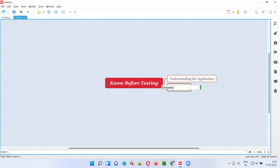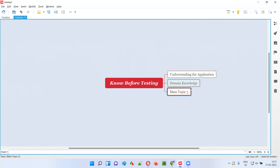The second thing is domain knowledge. Every application has some domain — for example, there are banking-related applications, education-related applications, and finance-related applications. No matter which domain the application falls into, we need to have the domain knowledge. For example, if you are going to test an e-commerce application like Amazon or Flipkart, you should have some e-commerce domain knowledge. So we should gain domain knowledge in advance before we start testing.